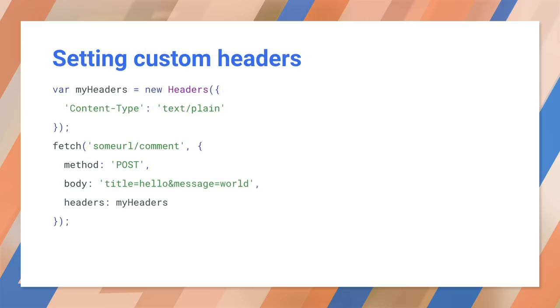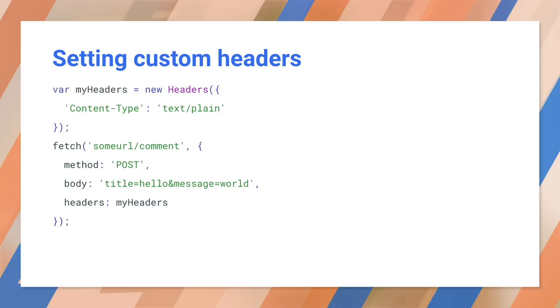You can also set custom headers for fetch requests, and you can set headers for responses. Note that sending custom headers with cross-origin requests will cause your request to be preflighted. This means an options message will be sent to the other server first, and the browser will check for access control allow origin on return. Note that some headers are read-only. Writing may fail silently or with an error, depending on the header.